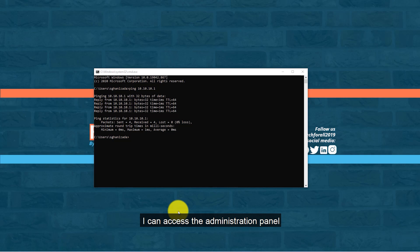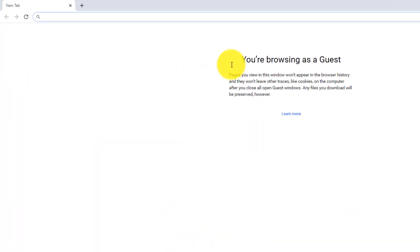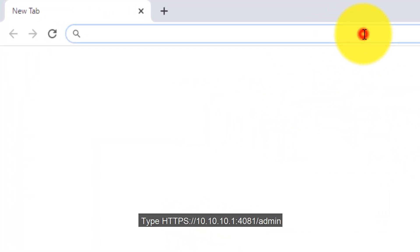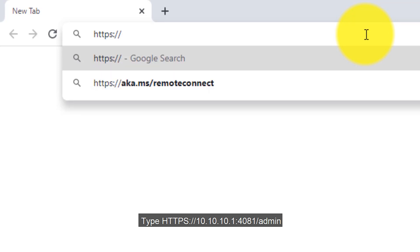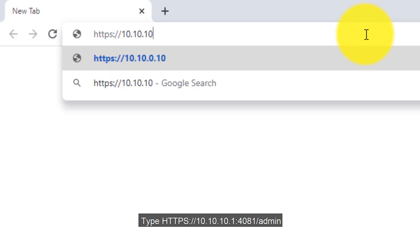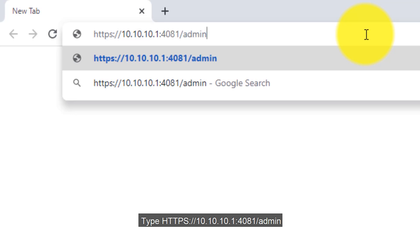Now that my computer has communication with the Kiryo Control UTM, I can access the administration panel. Open your web browser and type: https://10.10.10.1:4081/admin